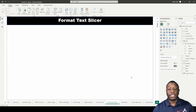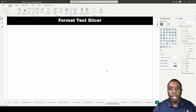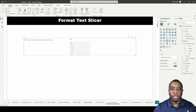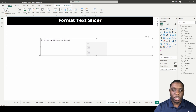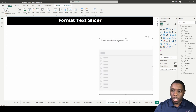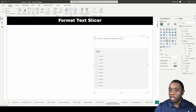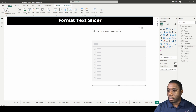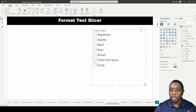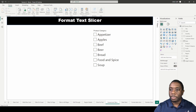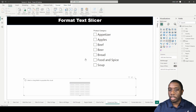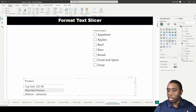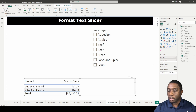Let's format a text slicer in Power BI. First, let's add some data. I'm going to grab my slicer visualization and drop it here. I'll set it to product category. Then I'll add a table and in my table let's add product sales.